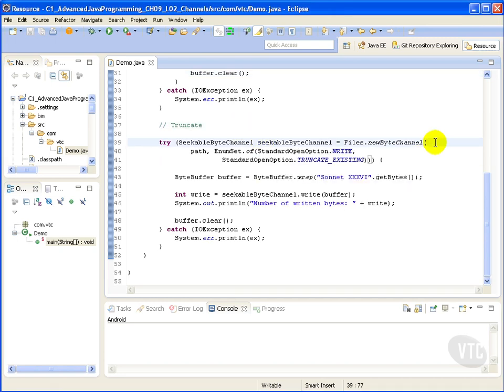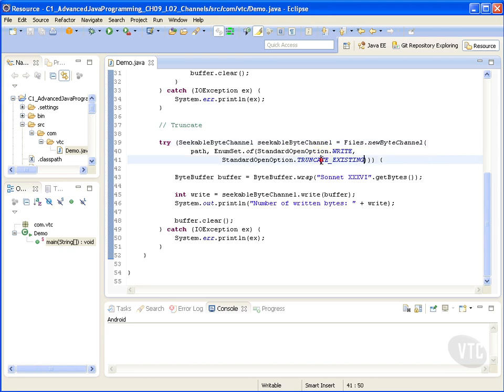Writing a file with seekable channel involves using the write option. In addition, if we want to clean up the existing content before writing, we can add the truncate existing option as we see here.